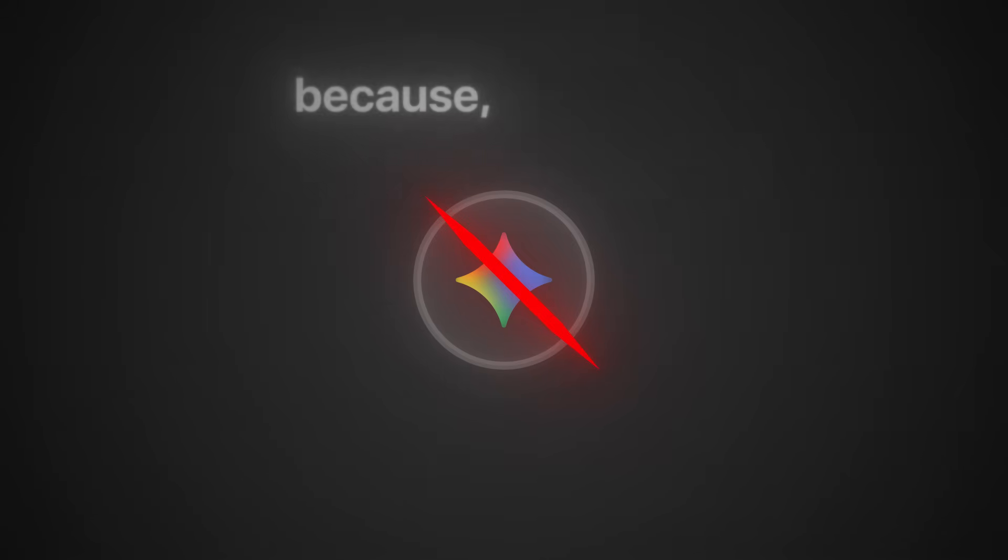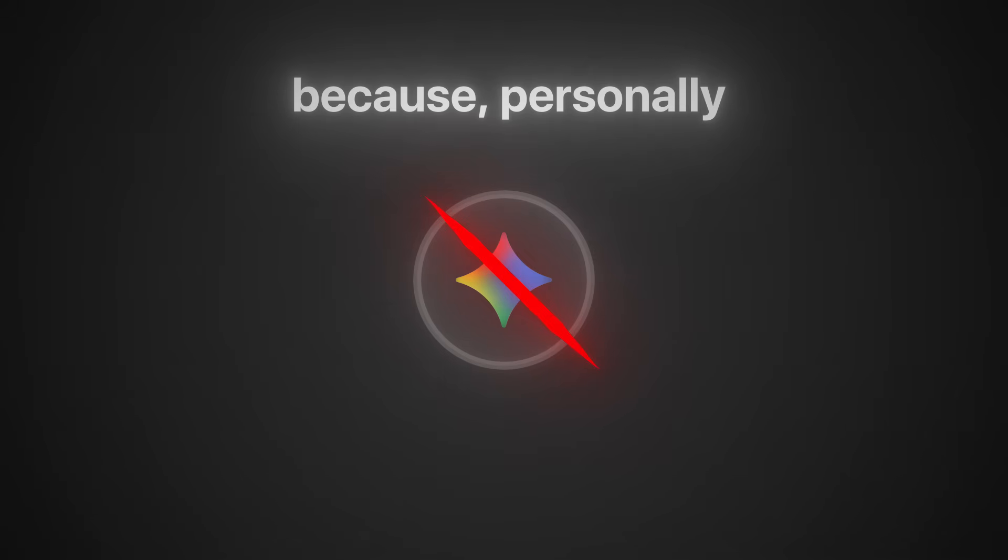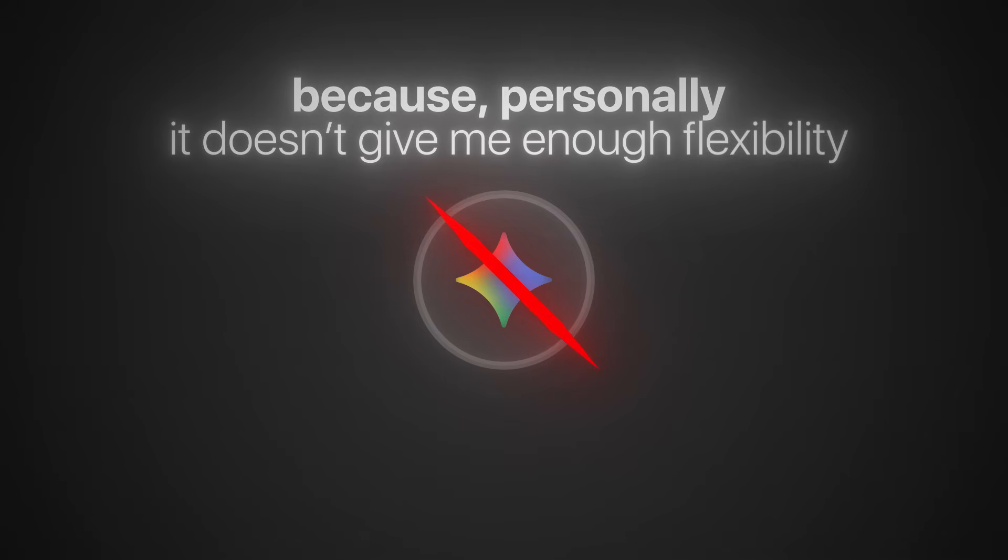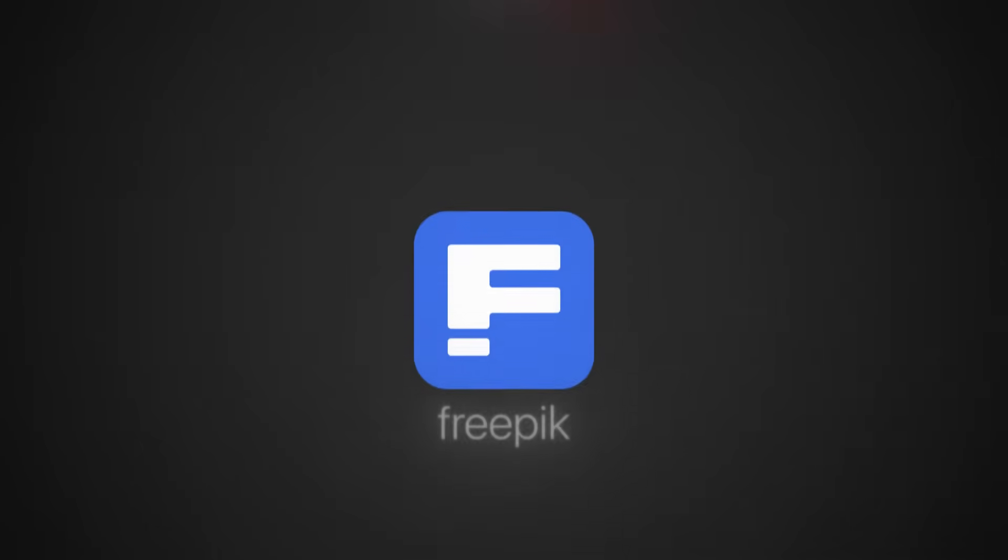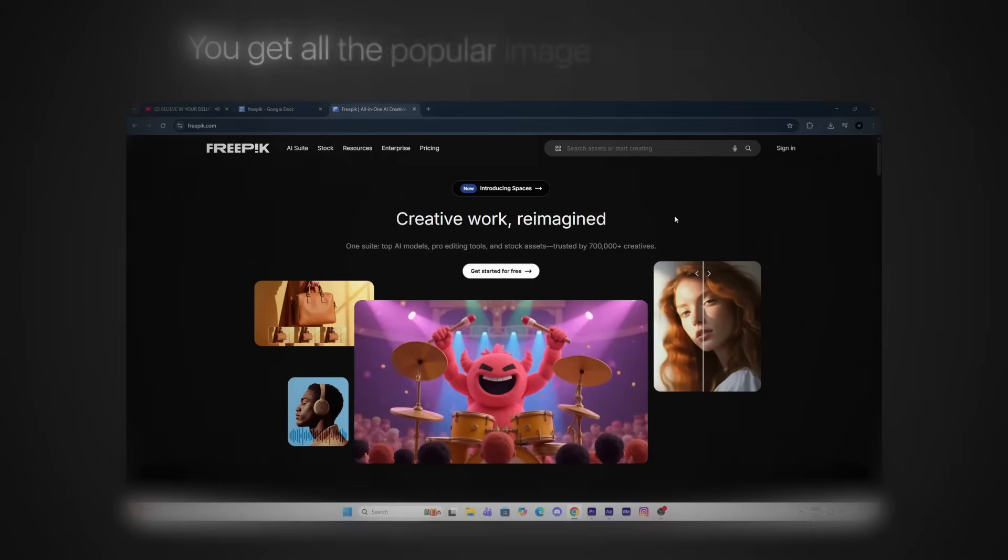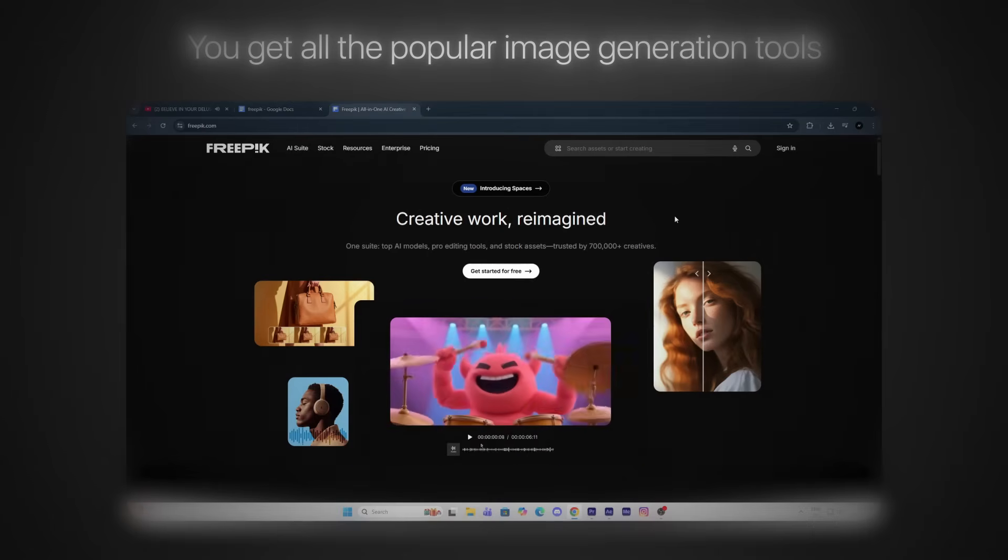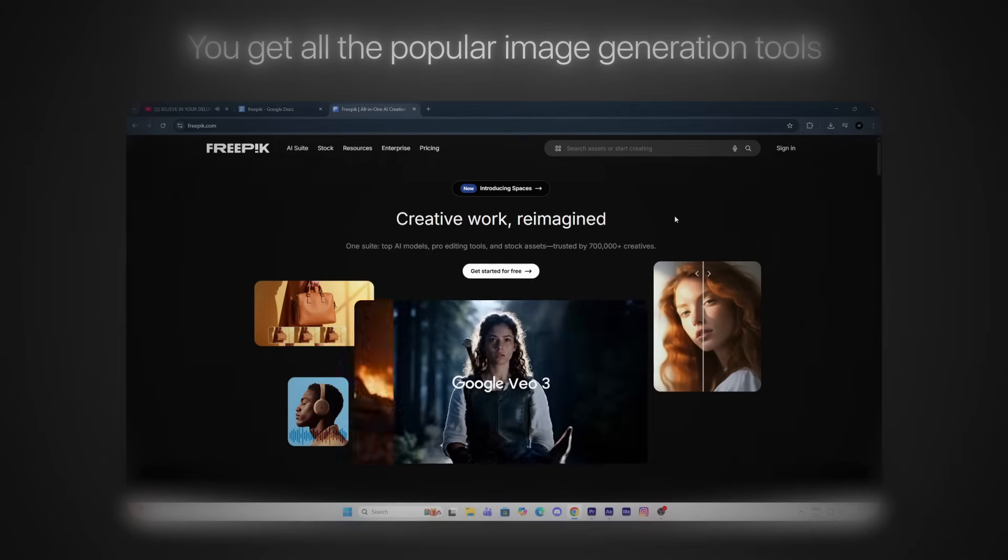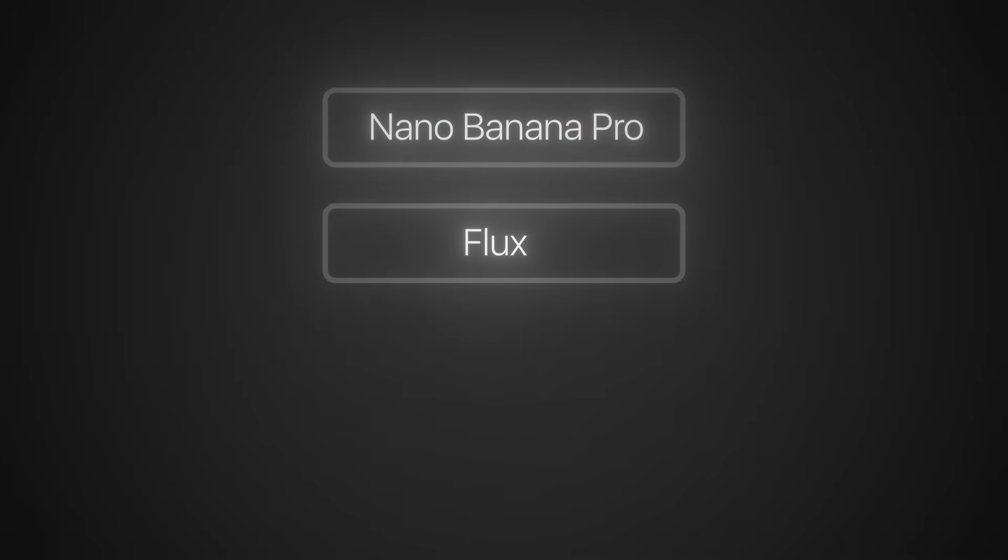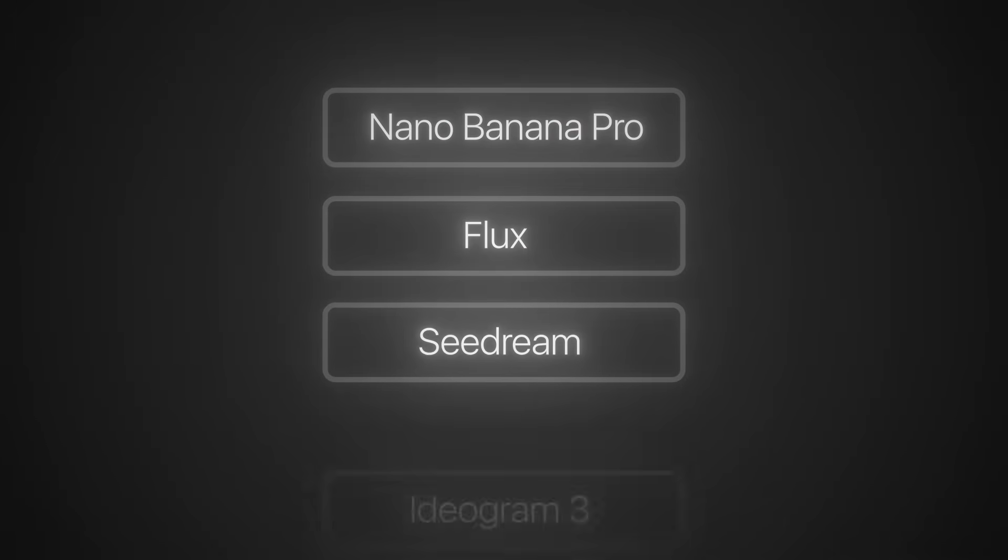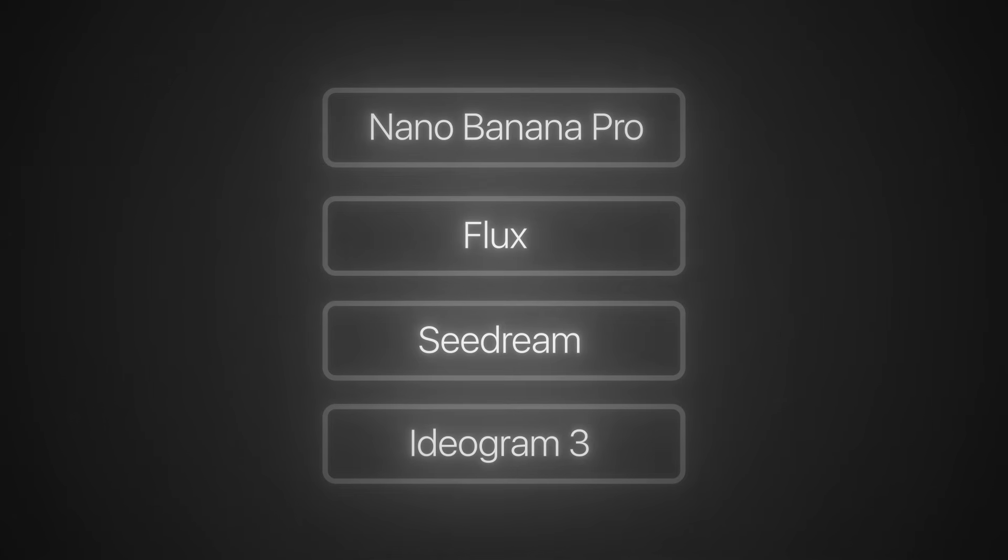To use nano banana pro, I'm not going to use Google Gemini because personally it doesn't give me enough flexibility. Instead I'm using FreePick. Inside FreePick you get all the popular image generation tools like nano banana pro, Flux, CDream, Ideogram 3 with full 4K support.